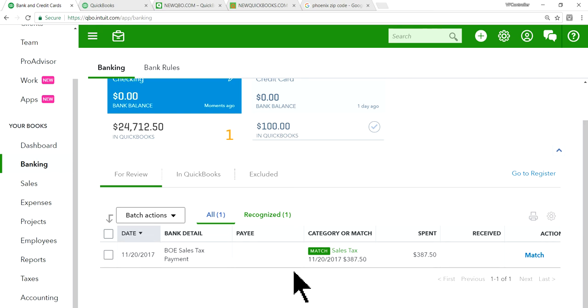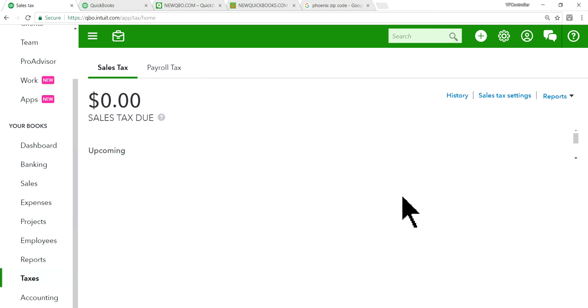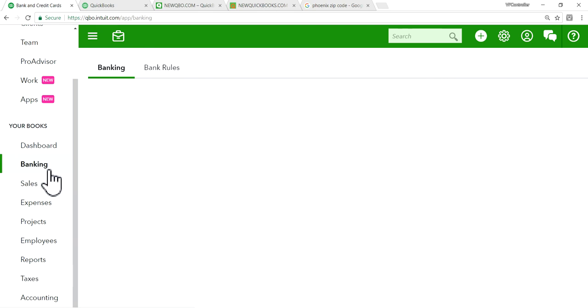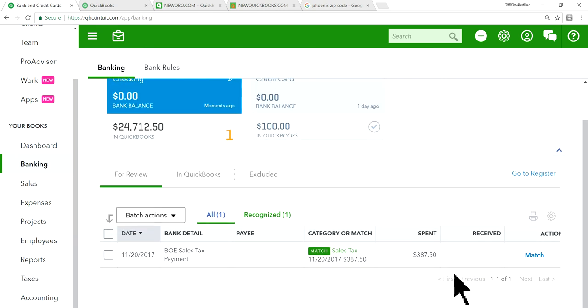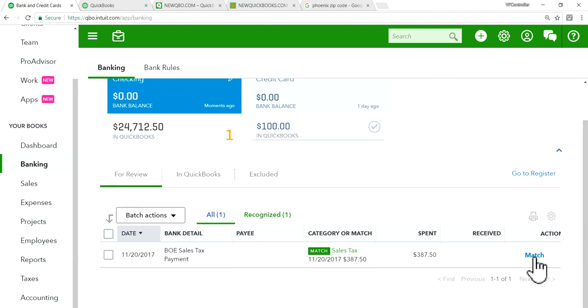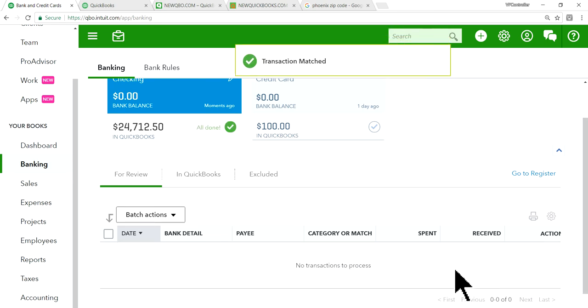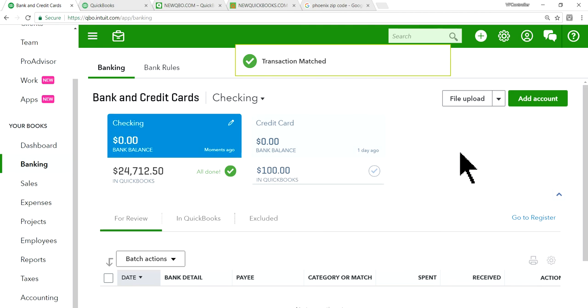So whenever download, you need to go to the sales tax report and record payment in here. All right. And on the banking center, you just need to match it. Don't add in banking center. So it's not going to work. So you just need to match it here like this one here. Match it. And that's done.